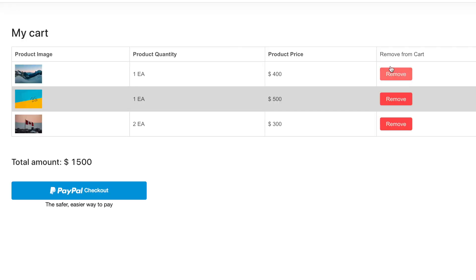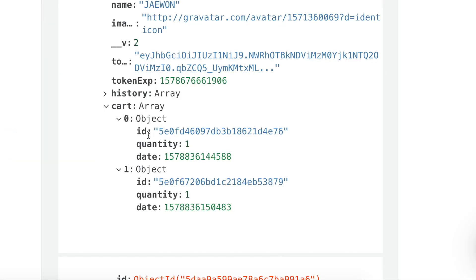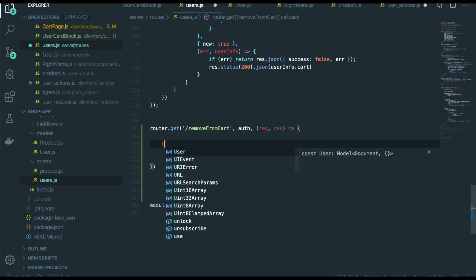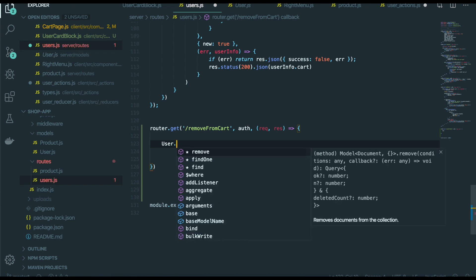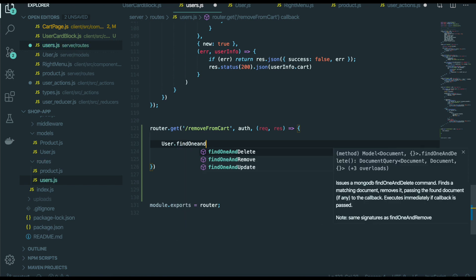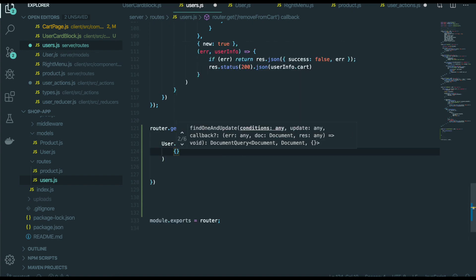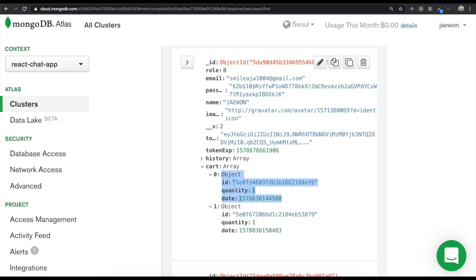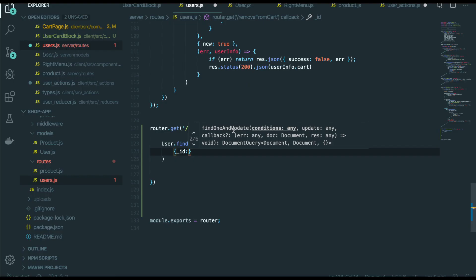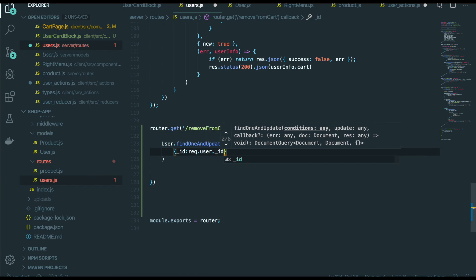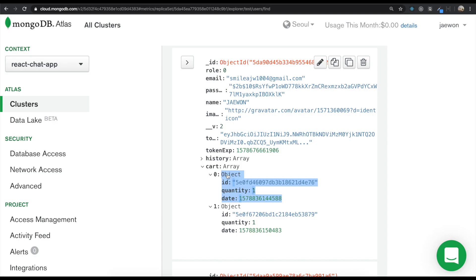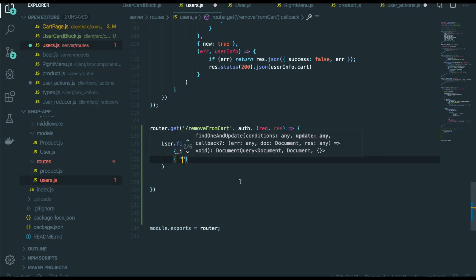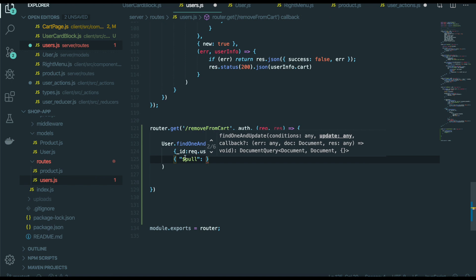So in here, if we click this remove button, we need to just delete this one inside the user collection. So bring the user model and find one and update. We will find this one with the user ID — request user ID. But to delete this one, we will use the $pull method that comes from MongoDB.